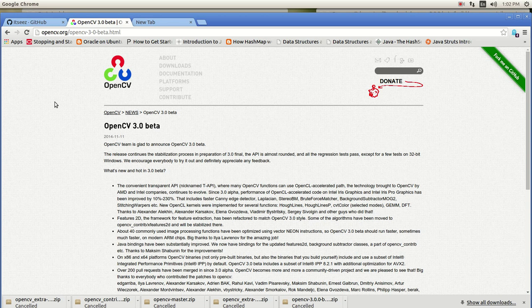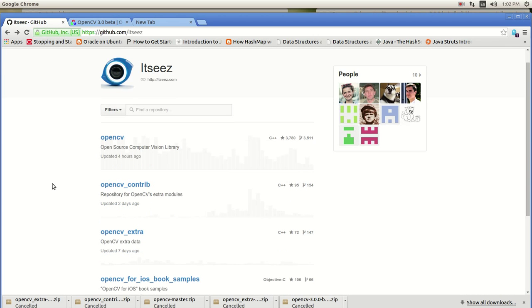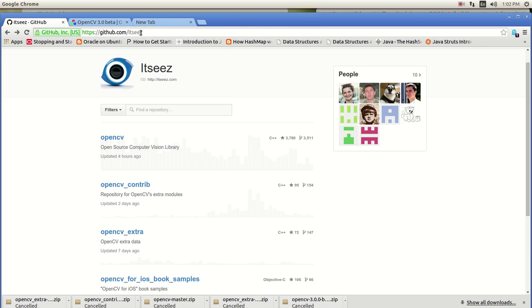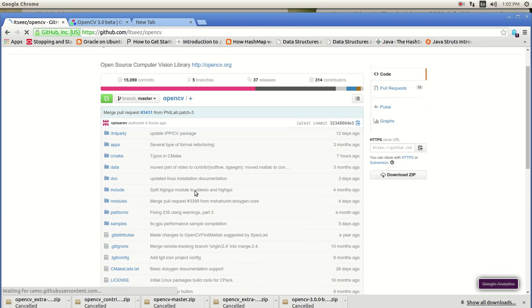Okay, so let's get started. There's a lot of ground to cover. The first thing that you need to do, you need to go into here, the Itseez GitHub account. It's github.com Itseez and go into the OpenCV and just download the whole zip.